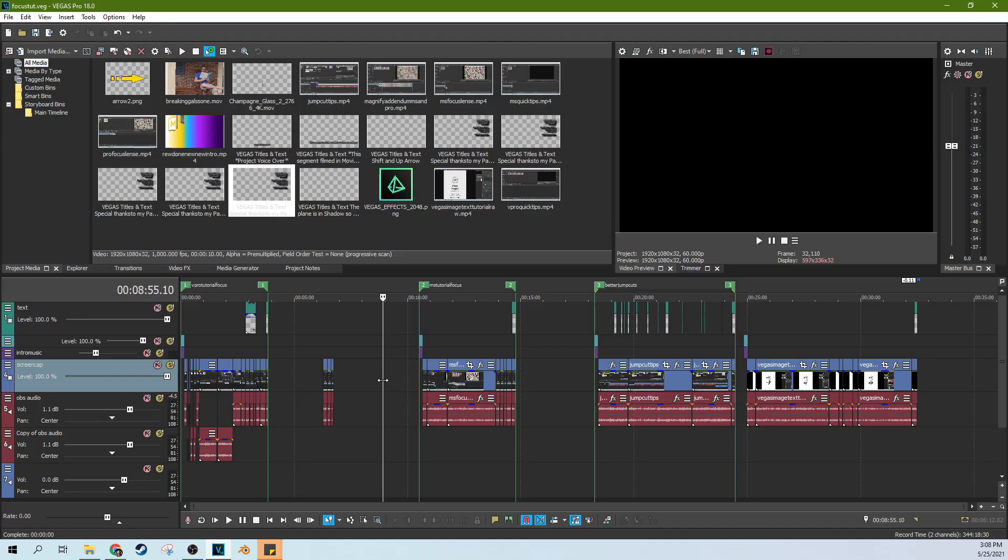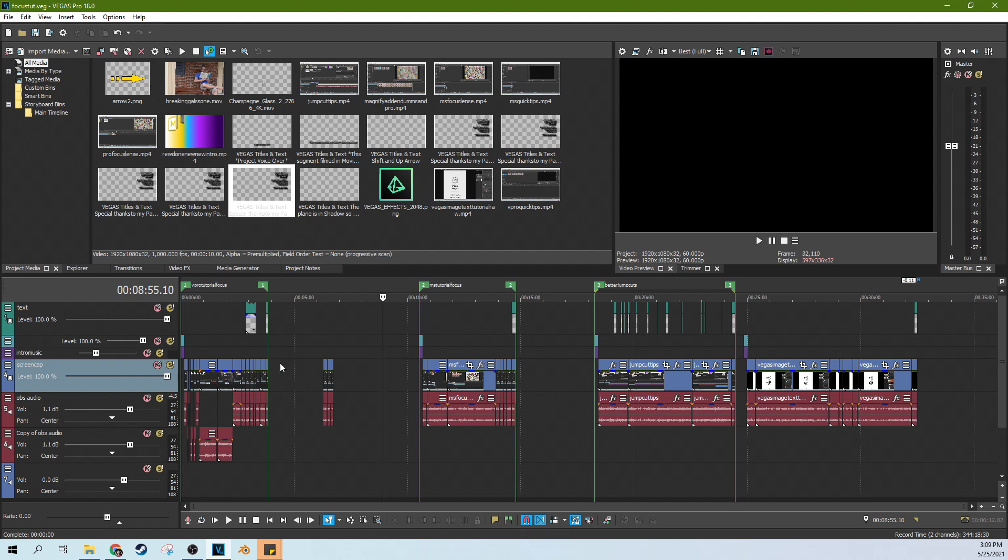Hey, this is Adam with TechDive AV Club. We're in Vegas Pro 18. This is a Vegas Pro only feature. We're going to talk about batch rendering, and I'm surprised I haven't talked about this before. It's been something that I really should have talked about sooner. I do this from time to time.